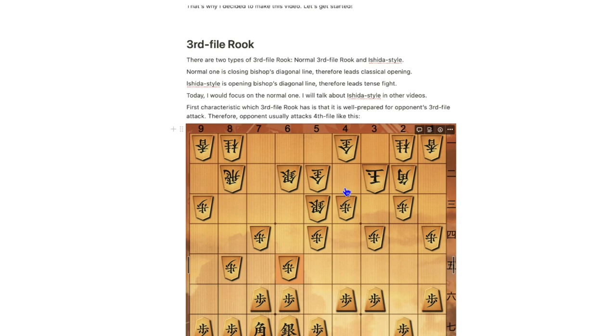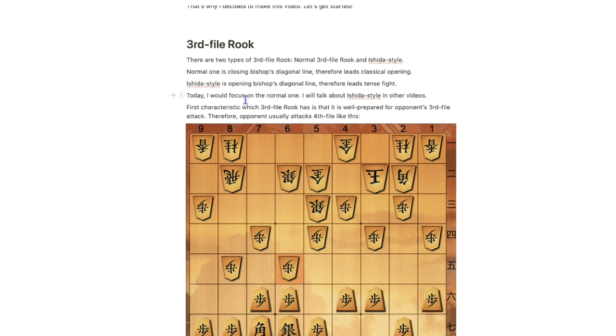On the other hand, Ishida style is opening bishop's diagonal line, therefore it might lead to a bishop fight. Today, I will focus on the normal one, and I will talk about Ishida style in other videos.